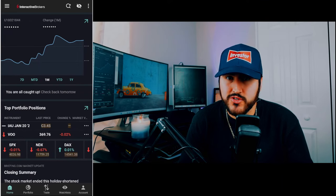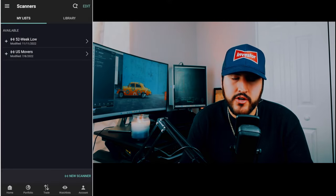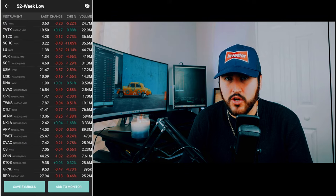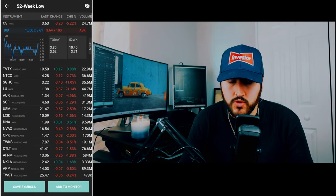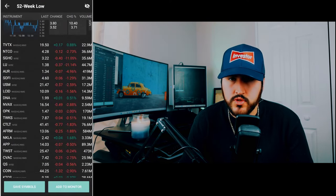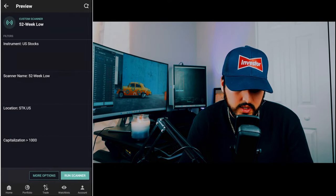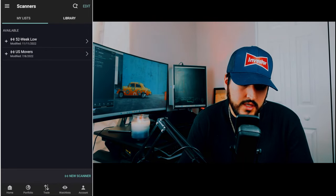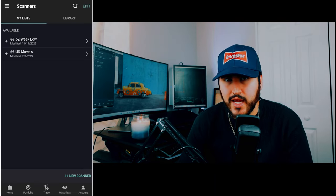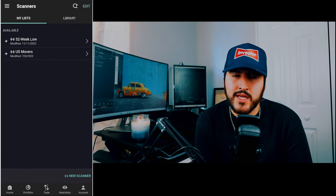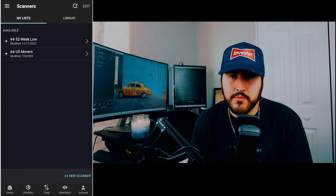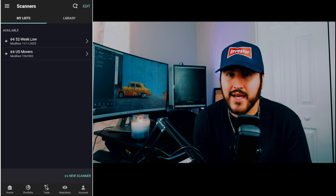Next, let me show you how to run scanners on Interactive Brokers Mobile. Click on the three bars at the top and hit new scanner. I already have two available — for example, the 52-week low scanner. Hit run scanner and it shows stocks that touched their 52-week low in the session. A single click gives you quick info; a second click takes you to the full stock page. My recommendation is to create scanners on the client portal, save them to your account, and they'll automatically appear on your phone, because creating a new scanner on the mobile device is quite difficult.